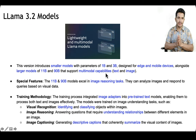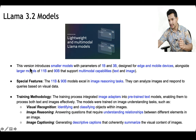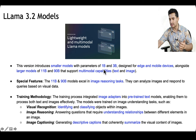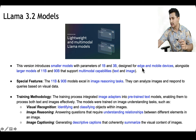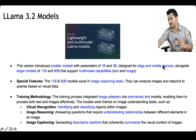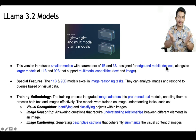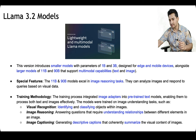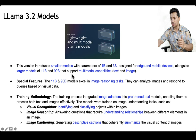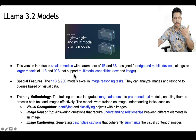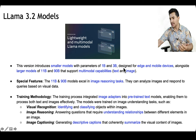After Llama 3.1, the Llama 3.2 series was released. This version introduced even smaller models of 1 billion and 3 billion parameters designed for edge and mobile devices, so they can fit in a mobile device. It also included larger 11 billion and 90 billion parameter models that support multimodal capability.